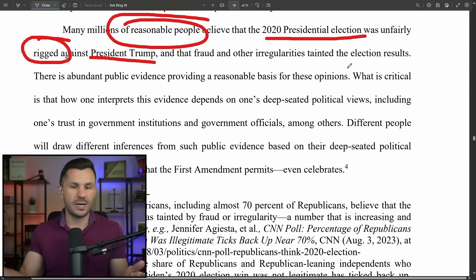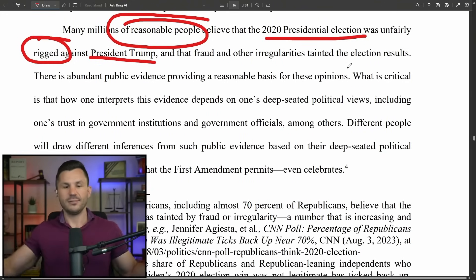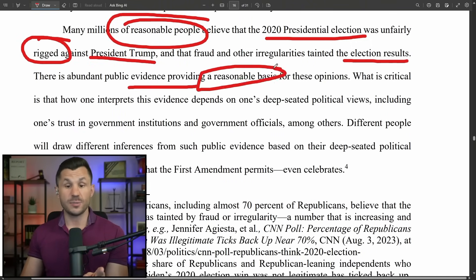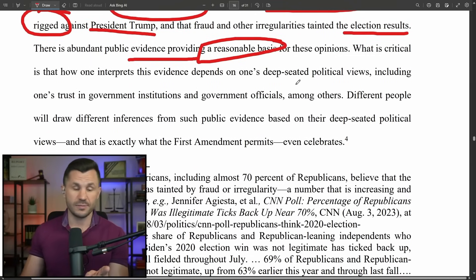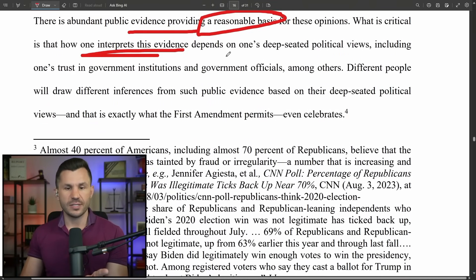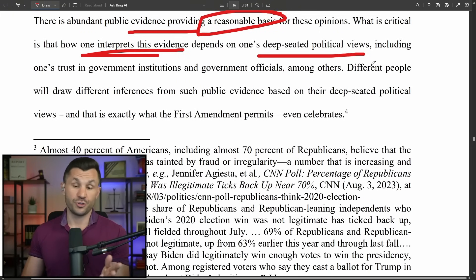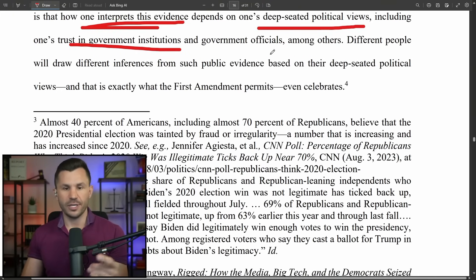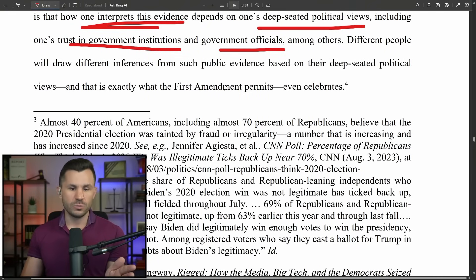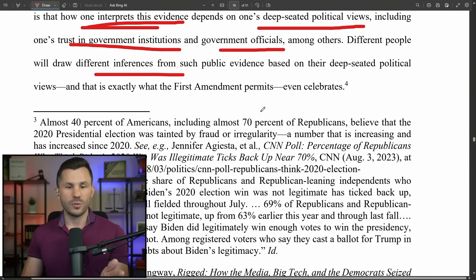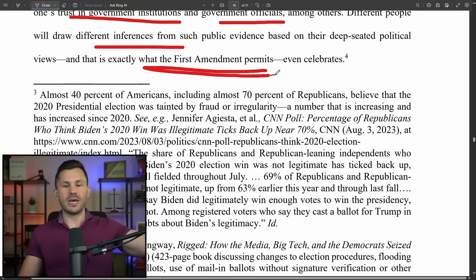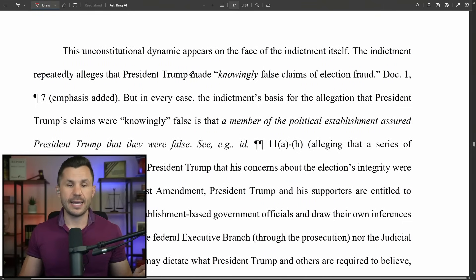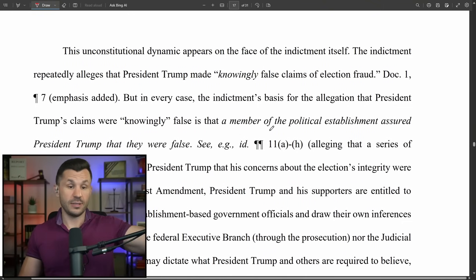There is abundant public evidence providing a reasonable basis for these opinions. What is critical is that how one interprets this evidence depends on one's deep-seated political views, including one's trust in government institutions. Different people will draw different inferences from what they see — and that's what the First Amendment permits; that's what we're supposed to do, have these debates. This unconstitutional dynamic is on the face of the indictment itself: it repeatedly says Trump knowingly made false claims of election fraud, but in every case the basis for alleging they were knowingly false is that a member of the political establishment assured Trump they were false.